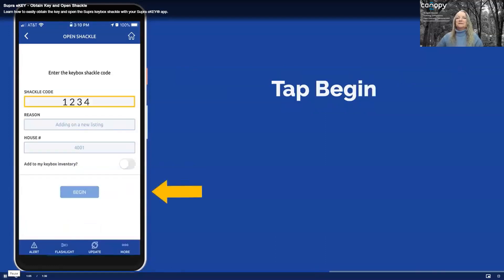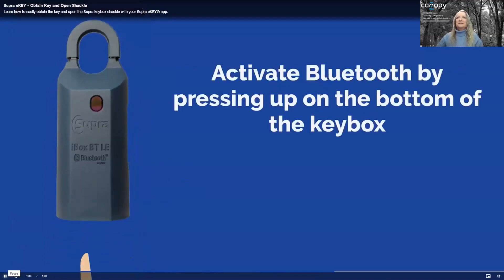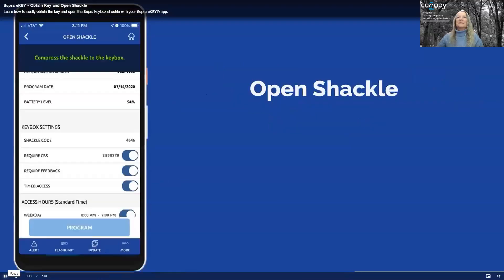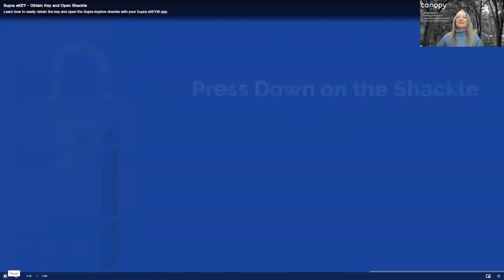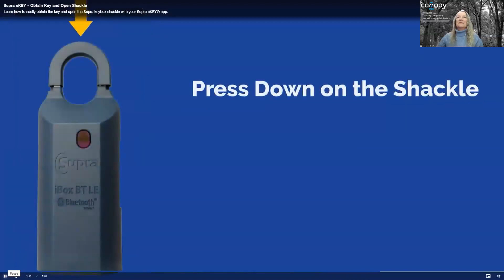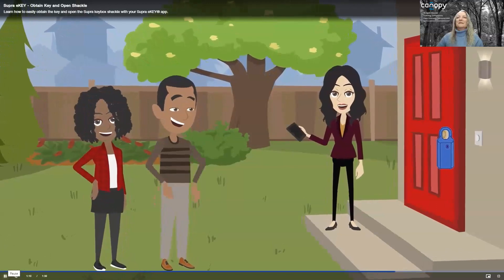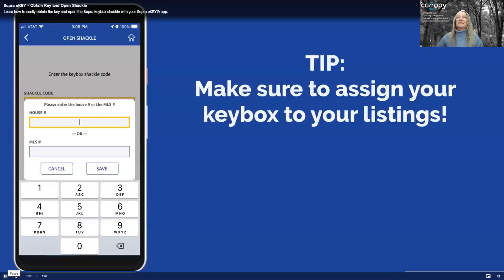Tap Begin. Activate Bluetooth by pressing up on the bottom of the keybox. When you see 'compress the shackle to the keybox' in the app, press down on the shackle to release it and place the keybox on the listing. If you're adding a new listing, enter the house number or MLS number to assign the keybox to the listing. This ensures that your showing reports and notifications are more detailed.